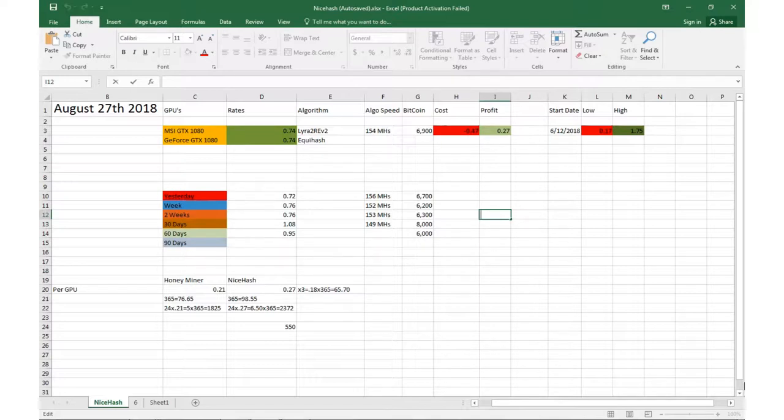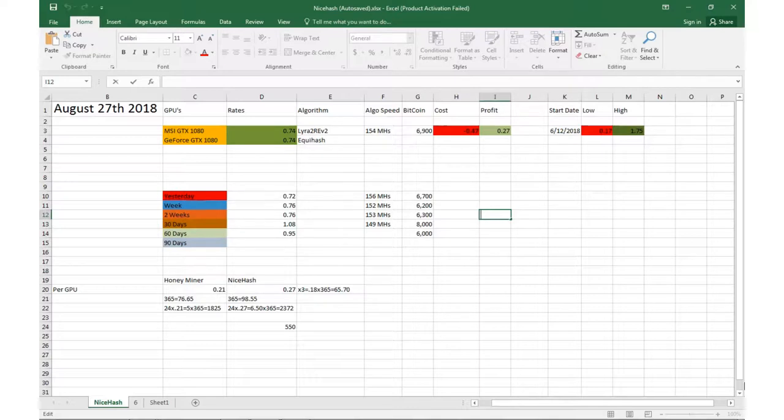I apologize, I'm going through allergies or a cold or something. But Bitcoin was roughly $6700 yesterday, a week ago we were doing 76 cents per GPU, same thing about two weeks ago. 30 days ago we were doing about $1.08 and that's when Bitcoin was right around $8000.